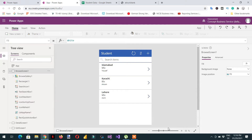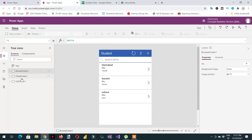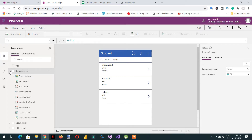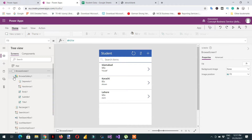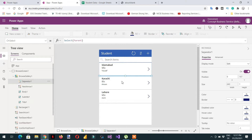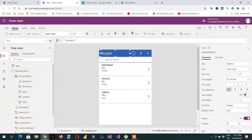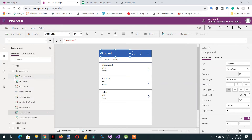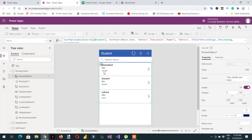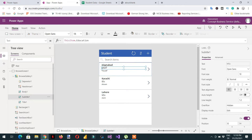In this video we will further enhance our Power App. Under preview there are three screens: the browser screen, the detail screen, and the edit screen. If I expand the browser screen and browser gallery, if you select separator one the same element is selected in the app. There are different elements available in the app like this line, the whole box, the name, the education, and the city.